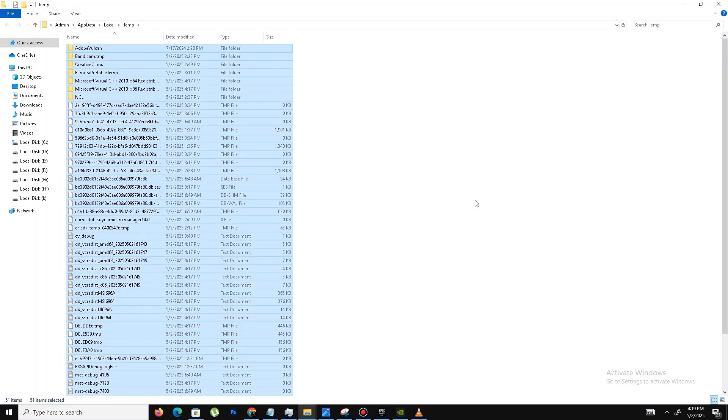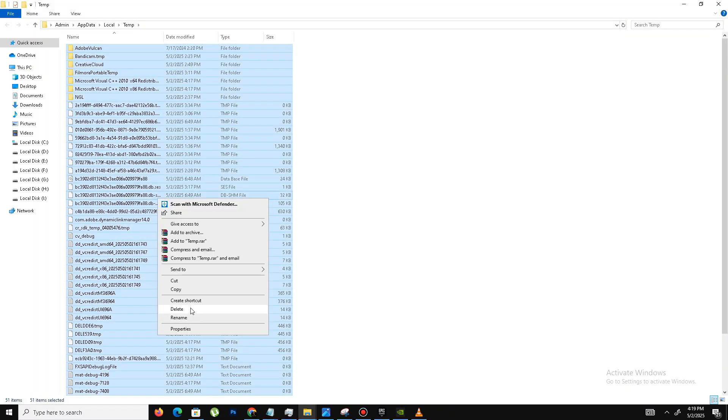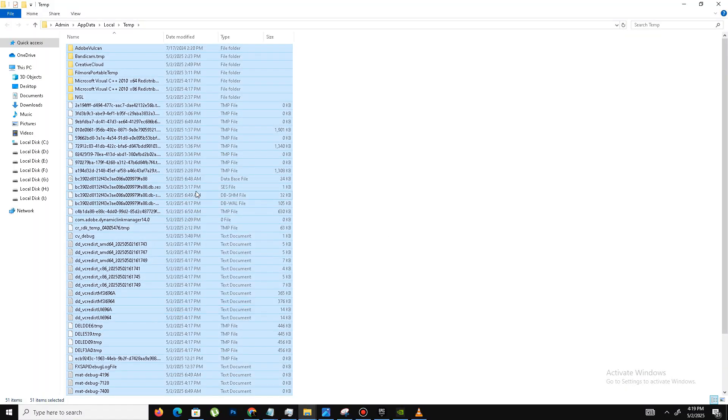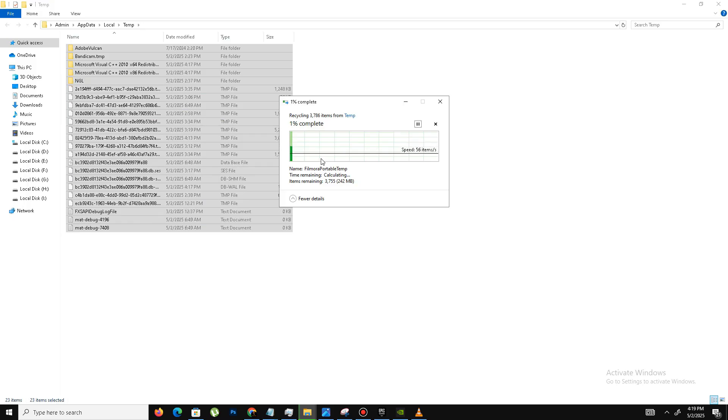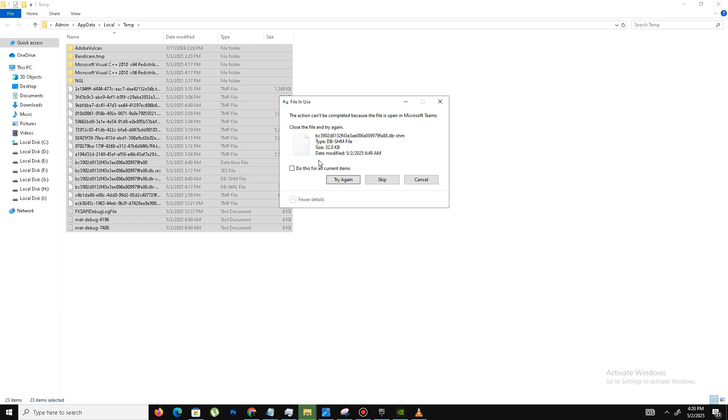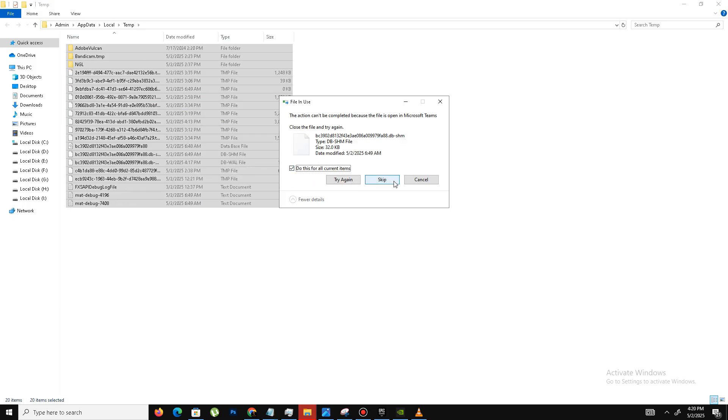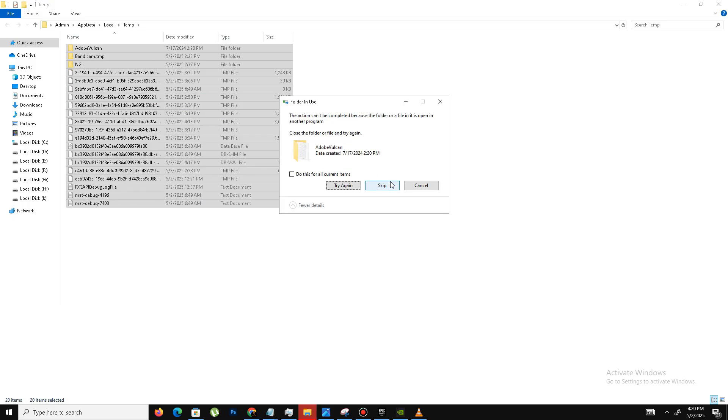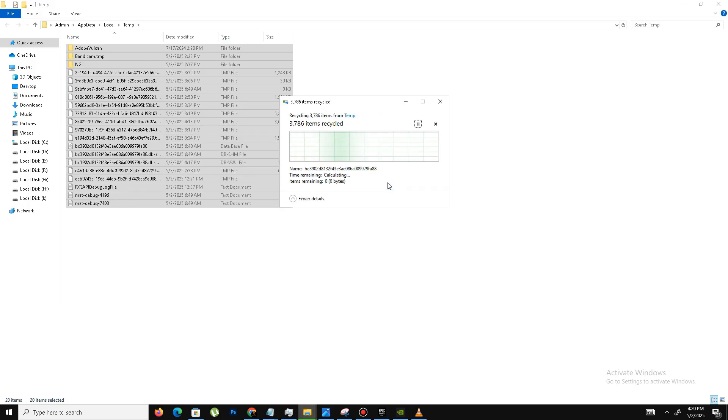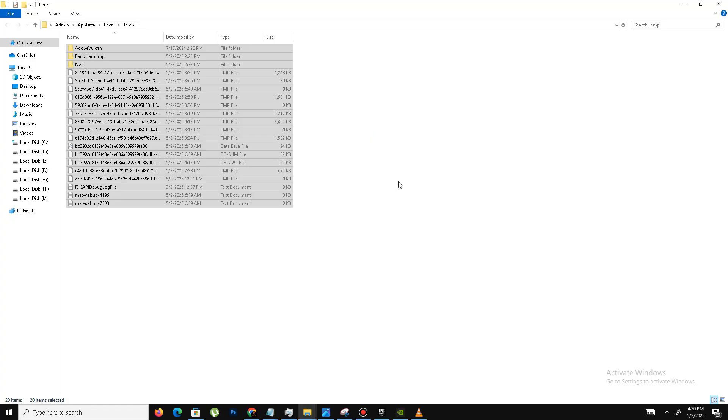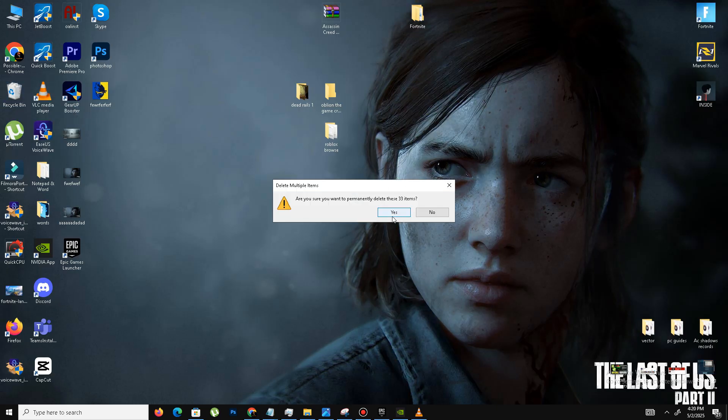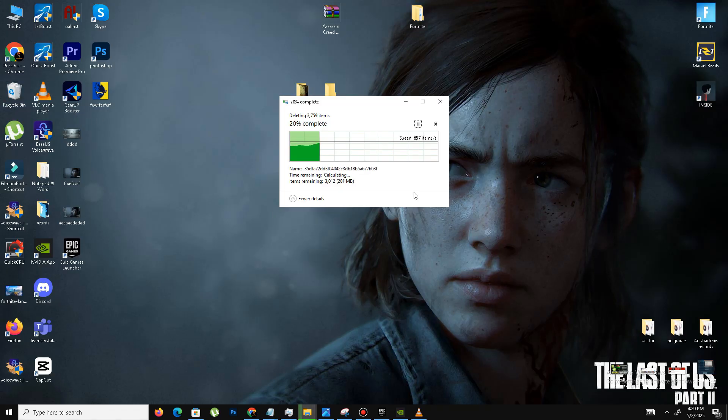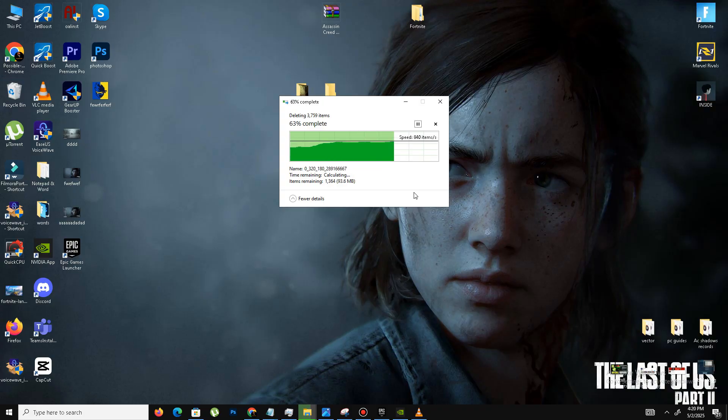Control A, select all, and delete all these files. It will take some time, so you just need to wait for it. Once you delete these files from here, you need to remove these files also from the Recycle Bin. Here is the Recycle Bin. Remove these files also from here.